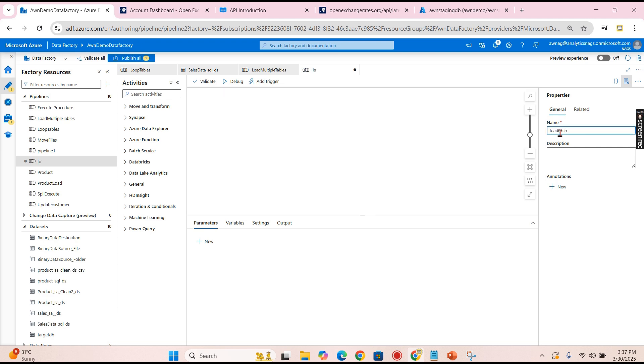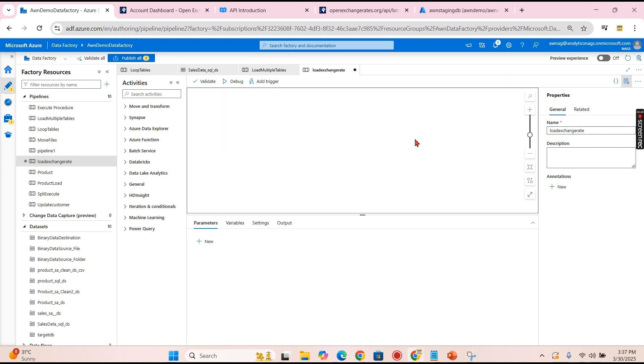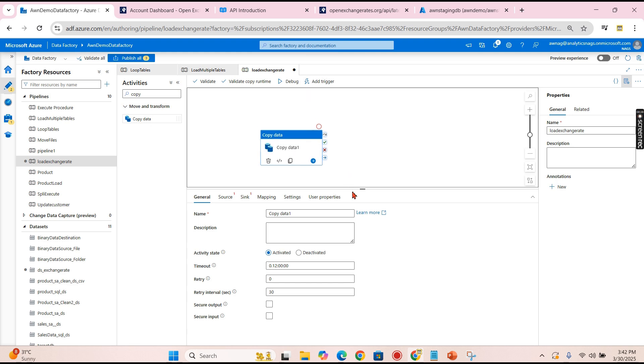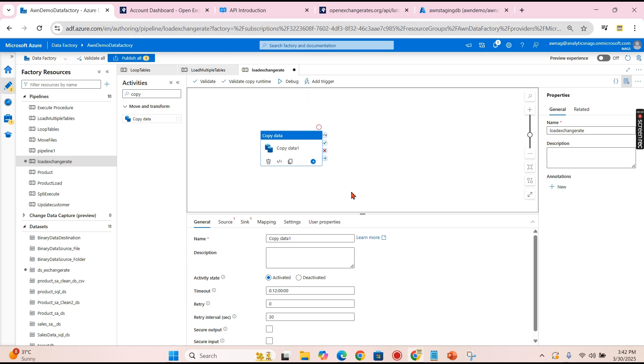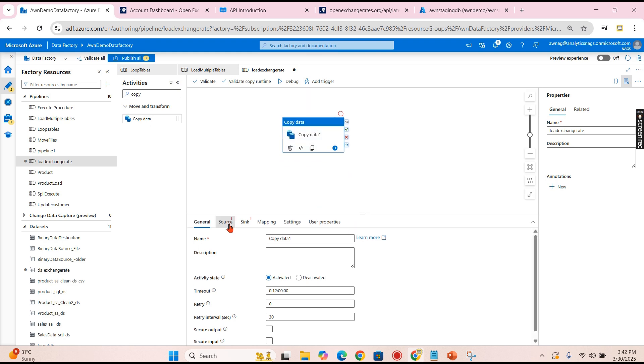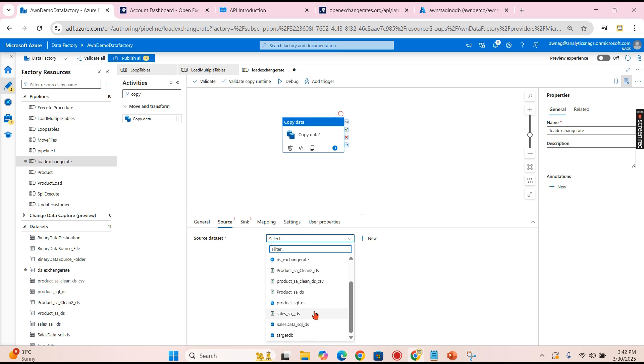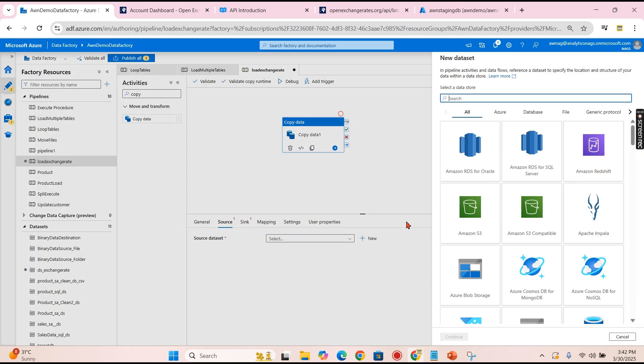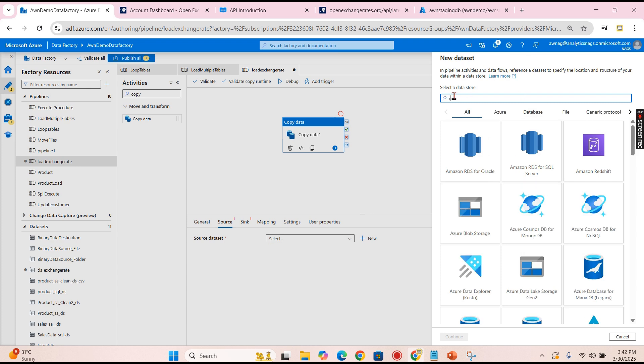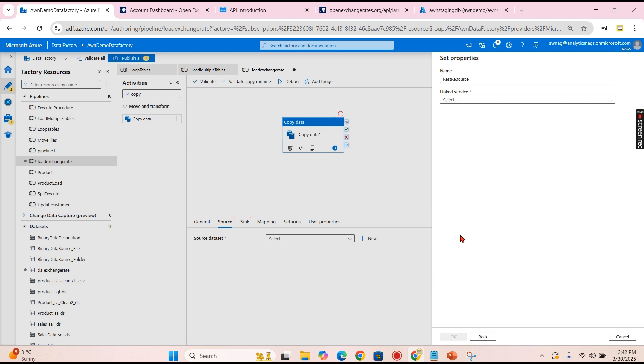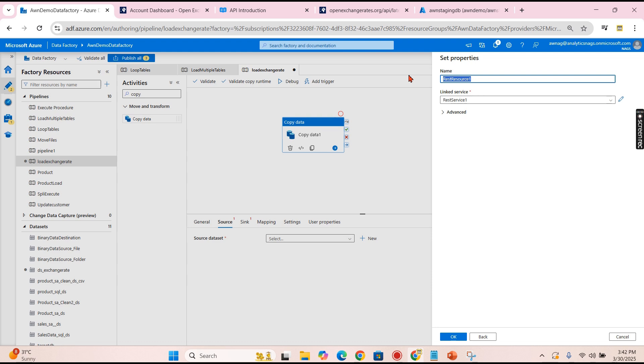Let's name it as Load Exchange Rate. Now to create copy data, there you go. And you can use or create the dataset. I have recently created this, so I'm repeating it for you.